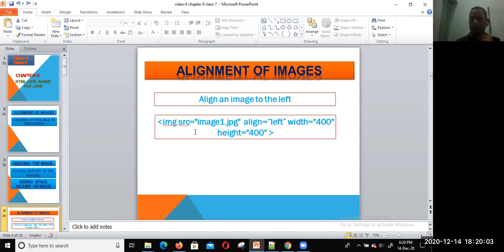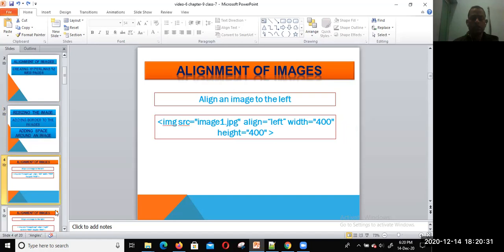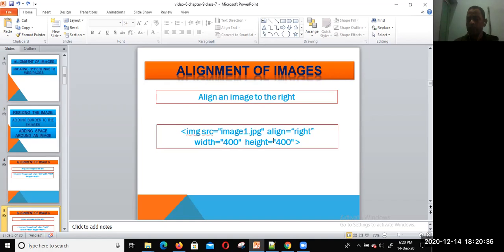The first type is aligning an image to the left. The syntax is: img src and here you can set align equal to left. This code aligns an image to the left. Another option is we can set the image to the right — align equal to right.